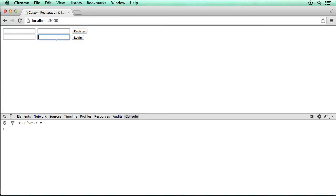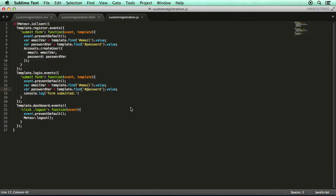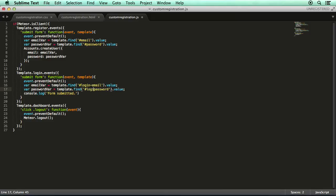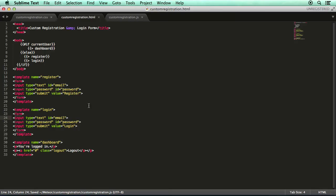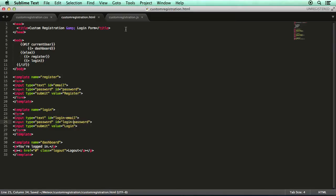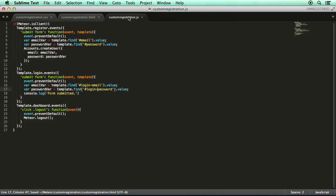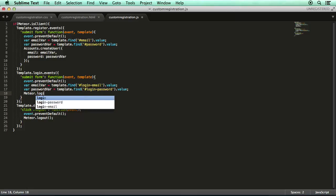As for the login form, it is once again very simple to set up. So we just switch back to the text editor. And I realize we should probably change these ID fields because they should be unique. So they'll be login email, login password, and we'll save that. And make sure we make the same change over here in the HTML file. And just login email, login password, save all that. And we'll get rid of this console log statement.